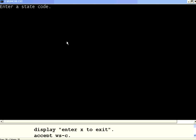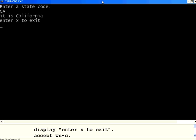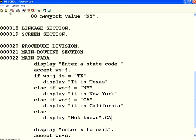Now I am entering CA. It is going to show, it is California, correct. So if it is equal to capital CA, it is going to that particular if condition, then it is executing.